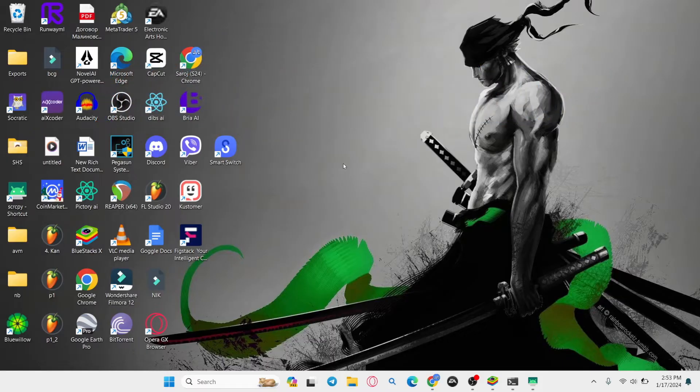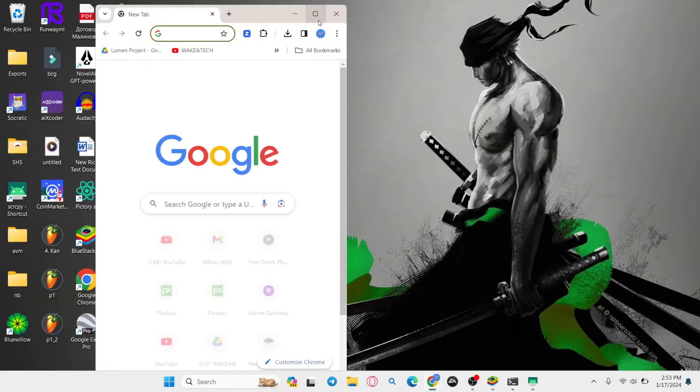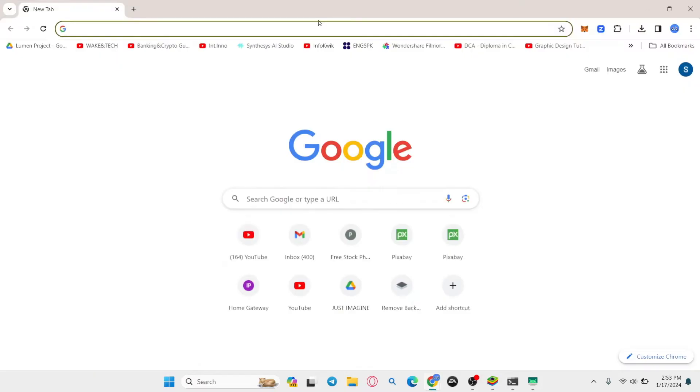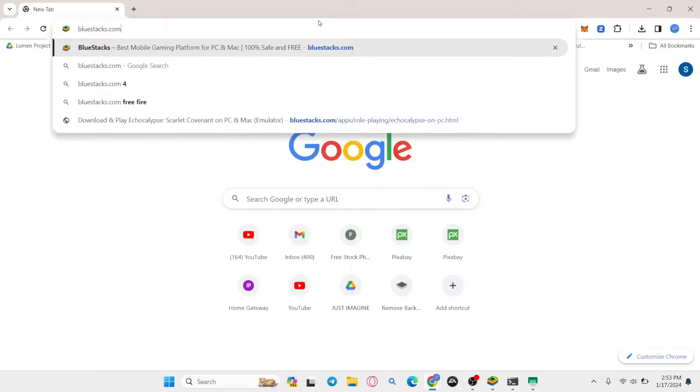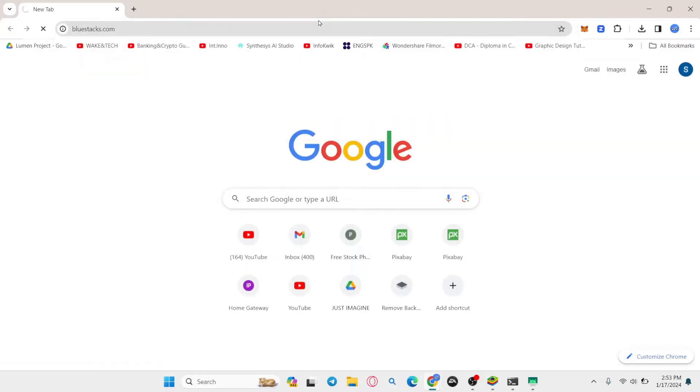Now in order to install the application on your PC you will need to use an Android emulator. So open up your web browser first and then in the address bar type in bluestacks.com and press enter.